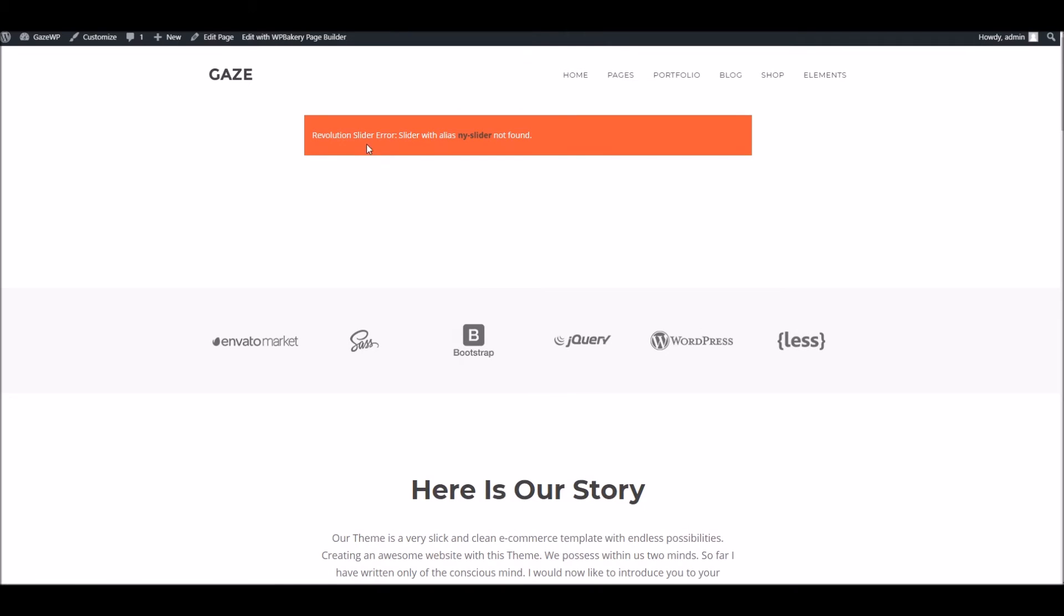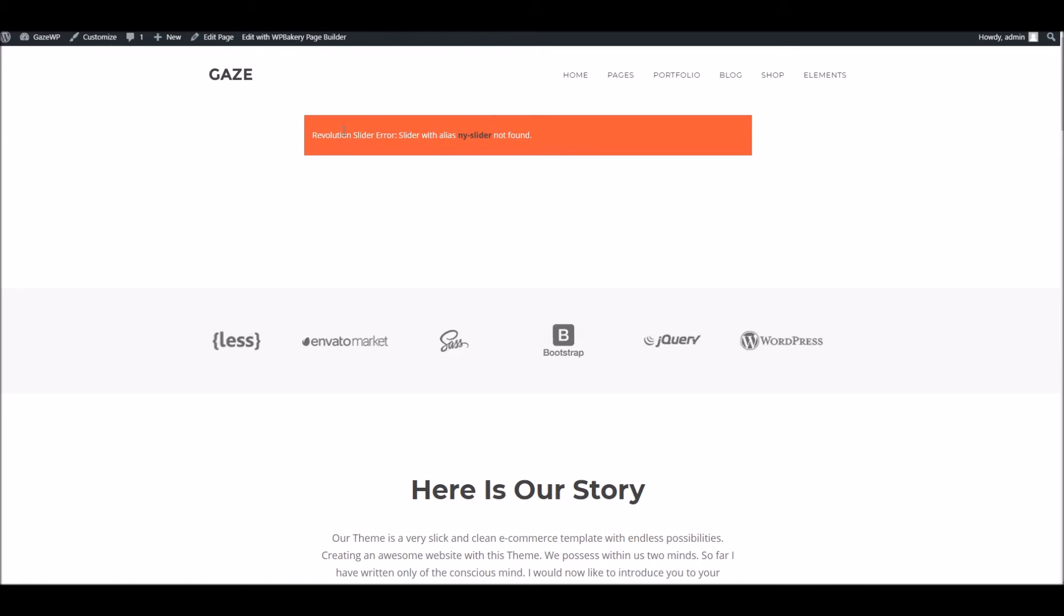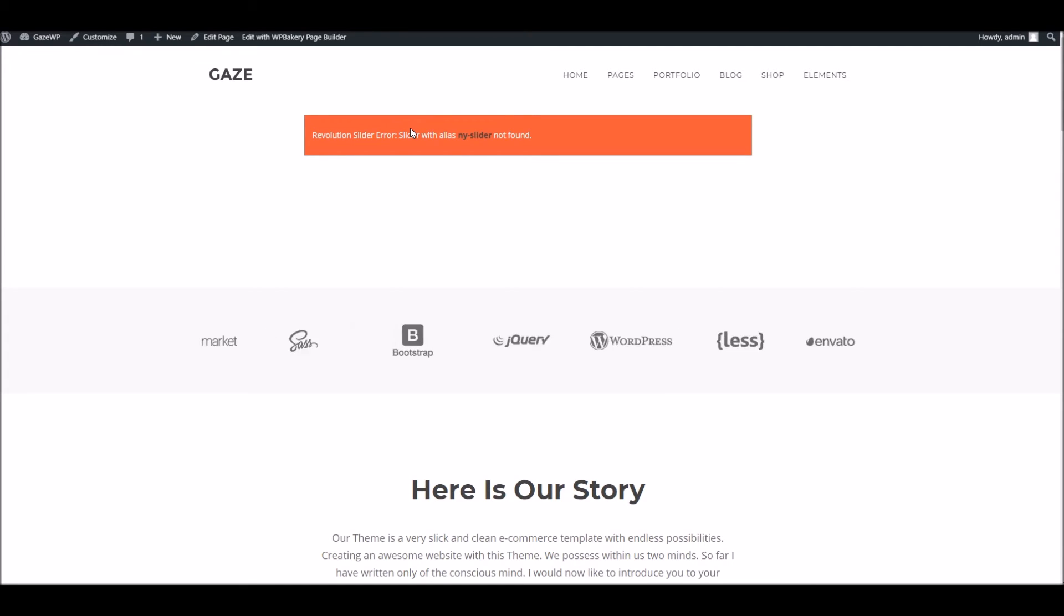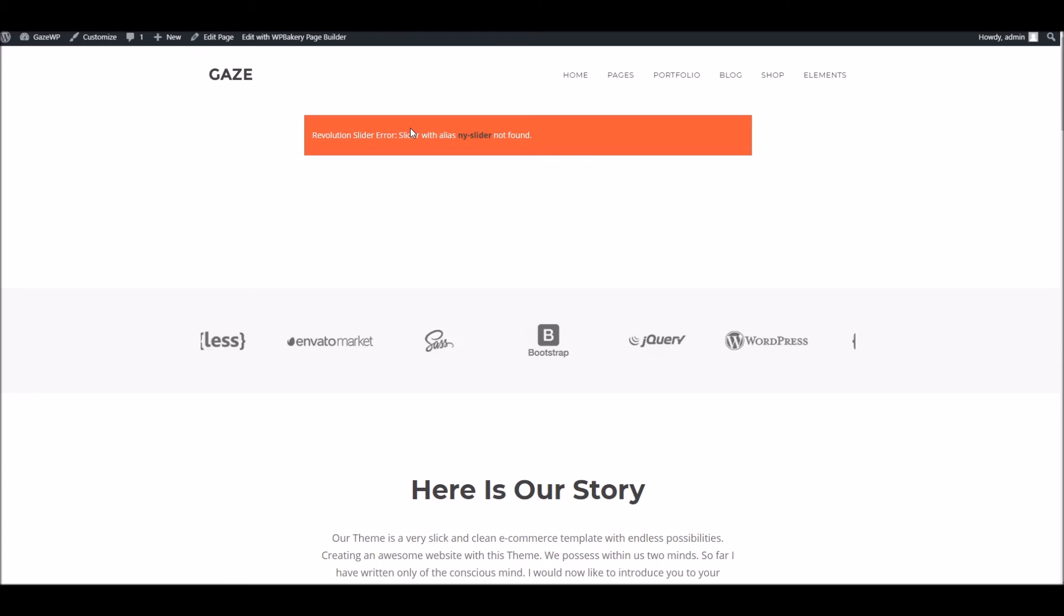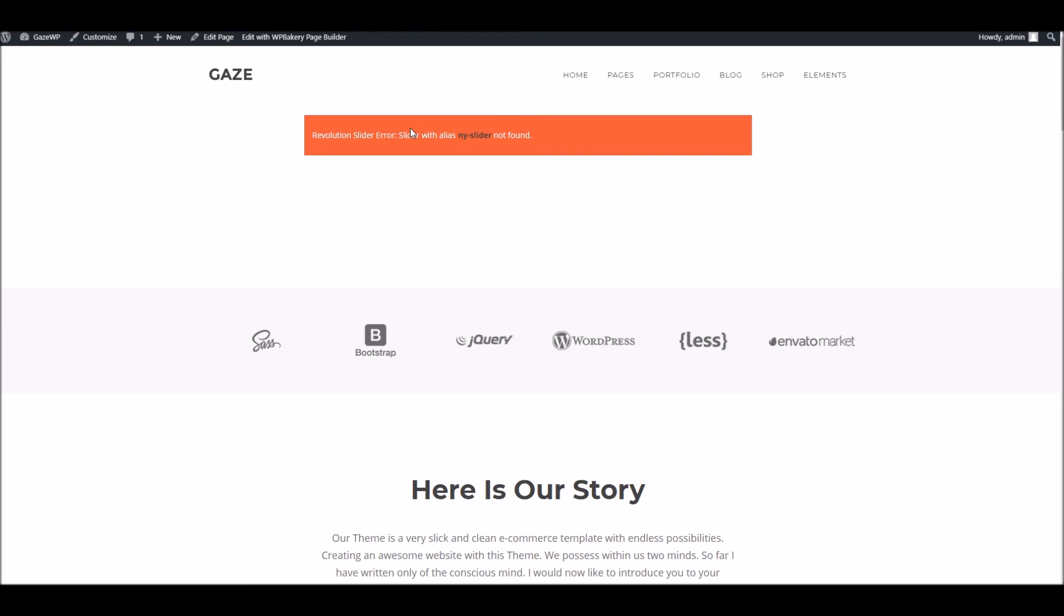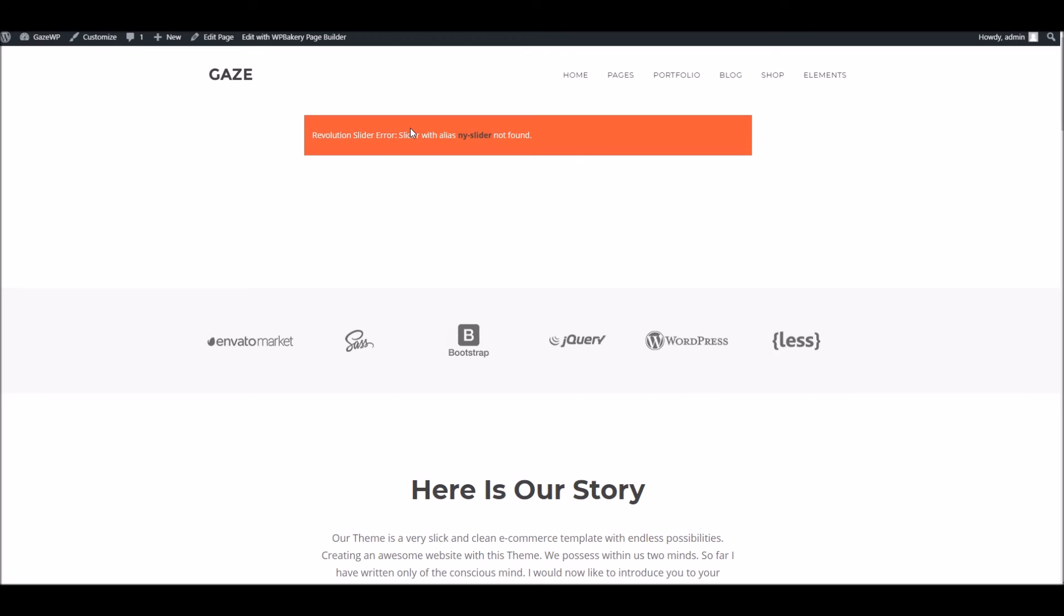Now the only thing to bear in mind is we can see this red banner here where you would expect the slider to be. We'll go through this in another video but this is entirely expected. What this is is an error telling you that the slider is missing. The reason for that is quite simple. The Revolution slider plugin which we include with the theme has its own demo data package which is quite heavy and obviously there's a lot of sliders. So you'll need to import the sliders separately. We will go through this in another video so do check that out.